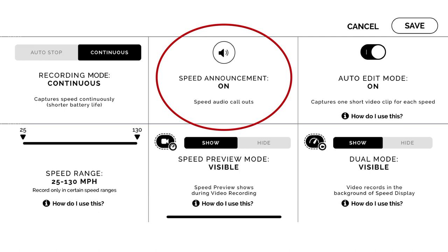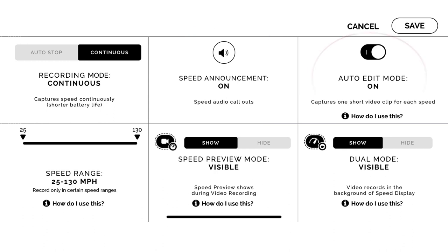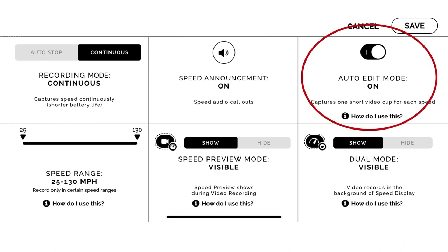Next is speed announcement — when this is on, it's going to read the velocity that the radar gun feeds to the app out loud through your phone. Next is the auto edit mode, which is really neat. As soon as the gun gets a velocity reading, it's going to give you a little clipped video around that velocity reading and it'll save that video automatically.